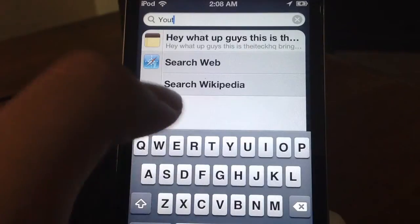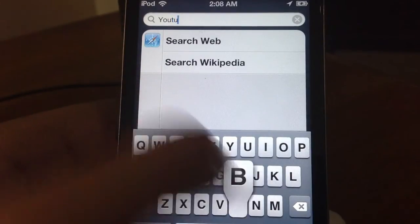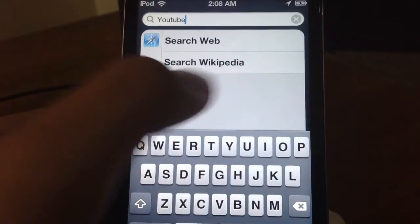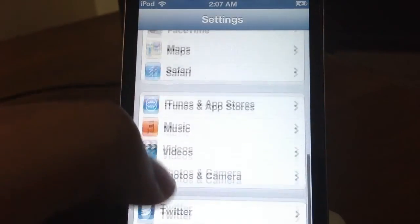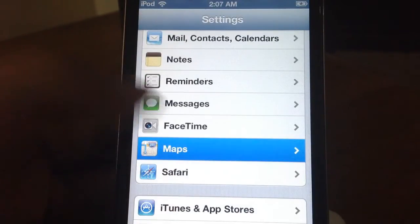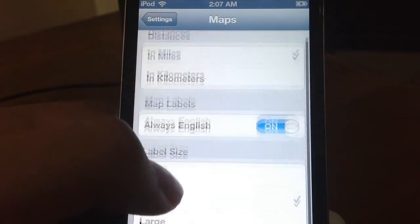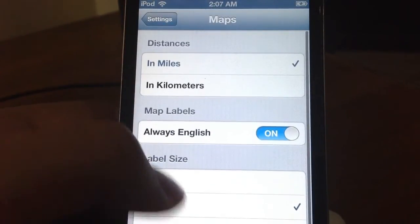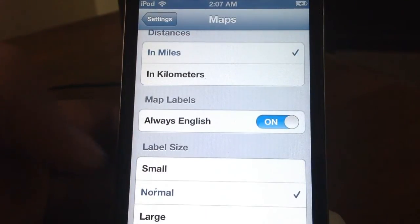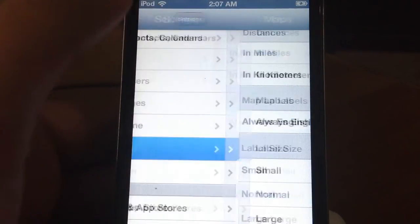And also there is a separate maps section in the settings app. As you guys can see you can select between the units, if you want distance in meters or kilometers, and the size of the labels basically. So if you want it in small, medium or large, there are a lot of options that you can select from this panel in the settings area.